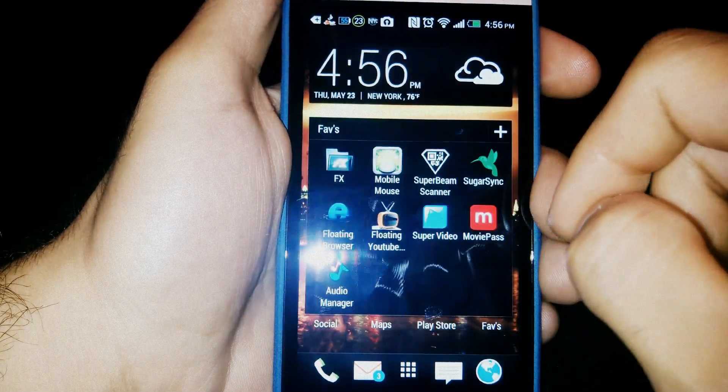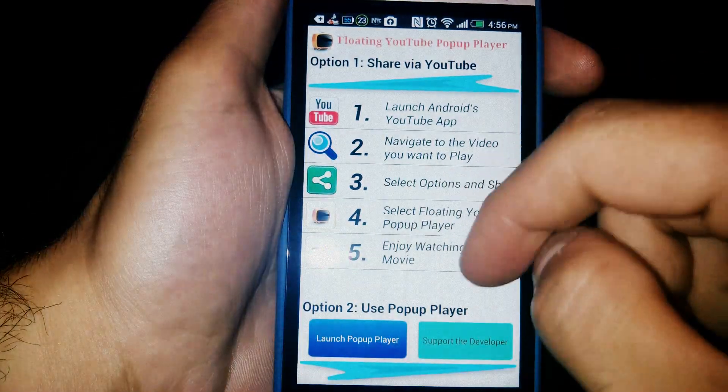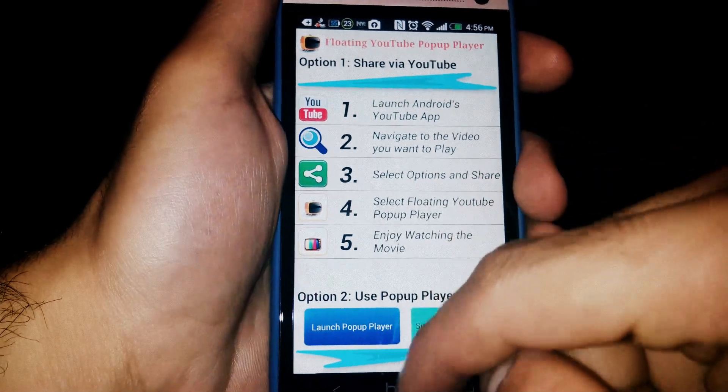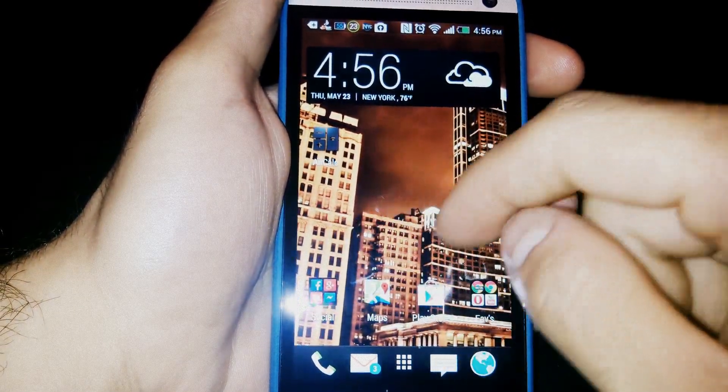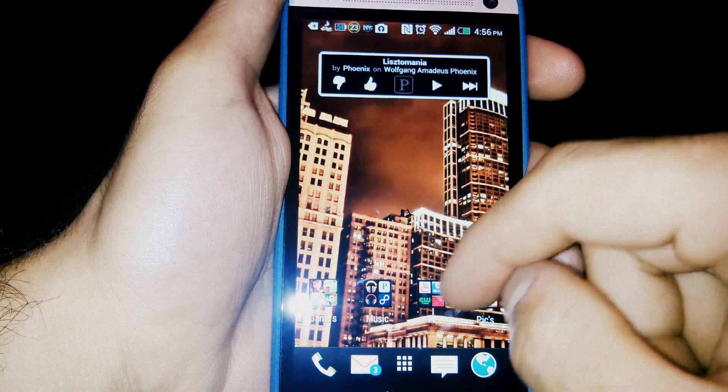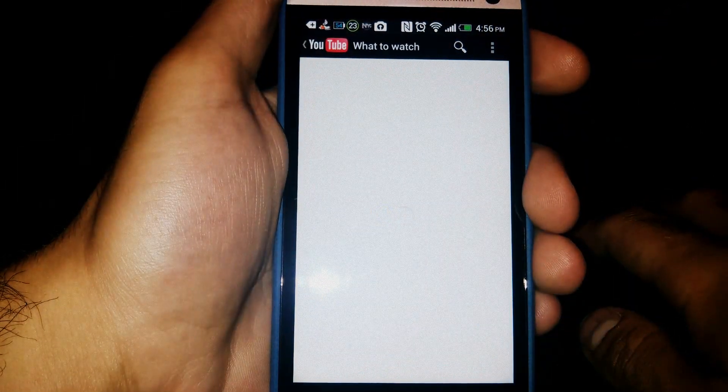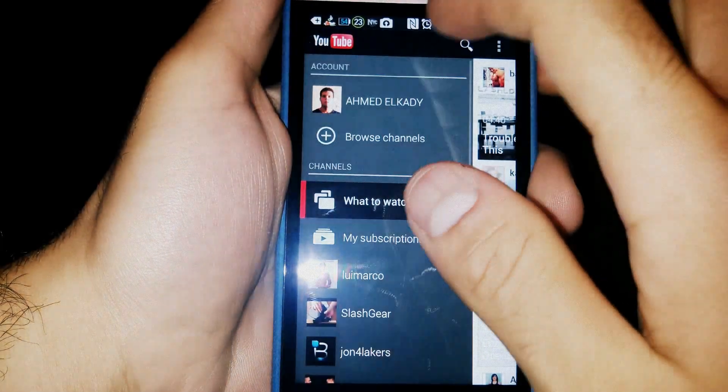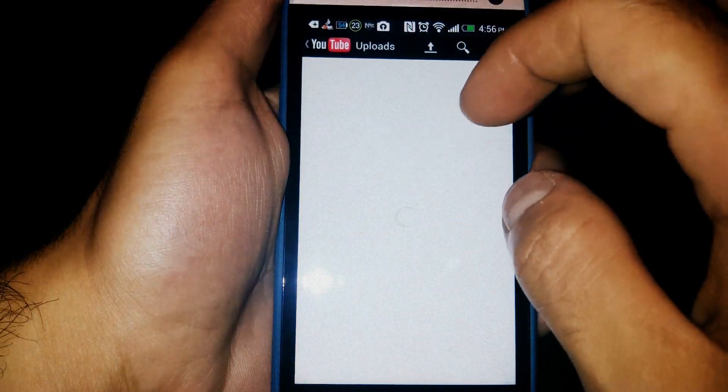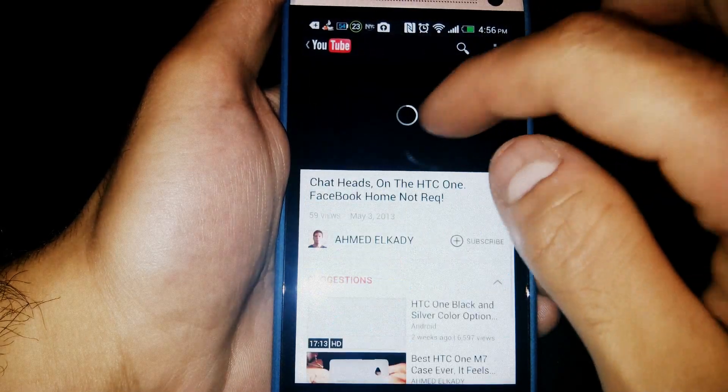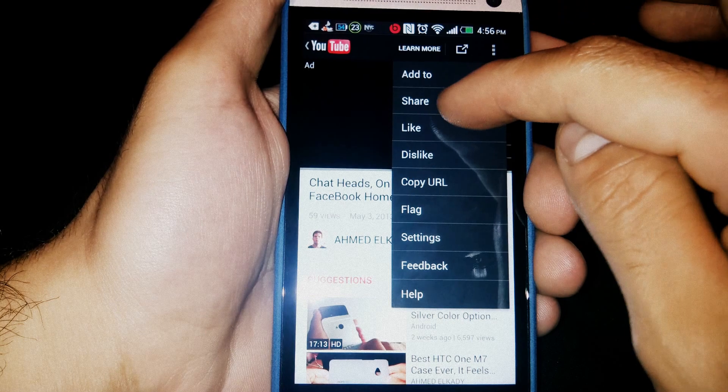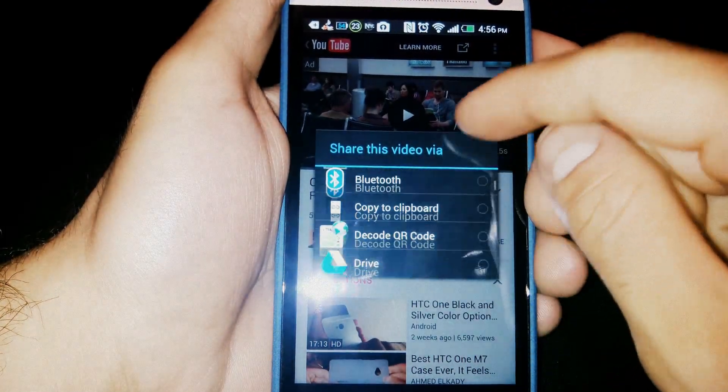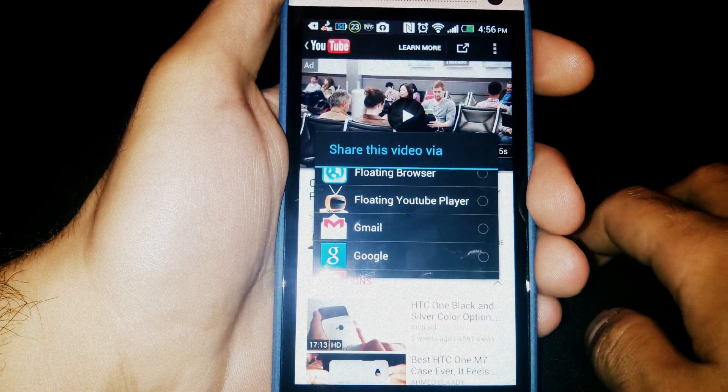The next app is Floating YouTube. With Floating YouTube, it's simple. Let's say I'm in YouTube. I'll go to one of my videos. Pause it real quick. And I'm going to share it. I'm going to share it to Floating YouTube Player.